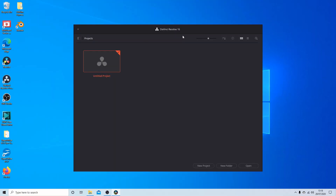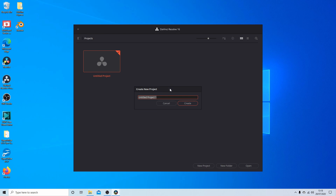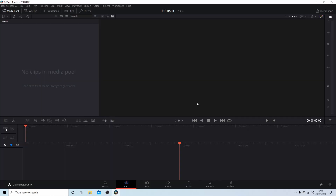I'm going to assume you're relatively new to DaVinci Resolve, so apologies to people who are a bit more advanced. The first thing you'll see when you open up Resolve is this window. You can go ahead and use the untitled project or select New Project and give it a title. Once you've given your project a title, select Create.